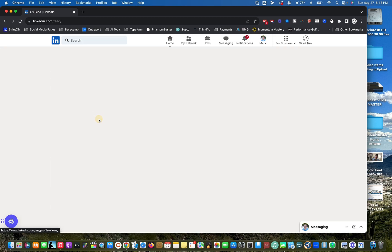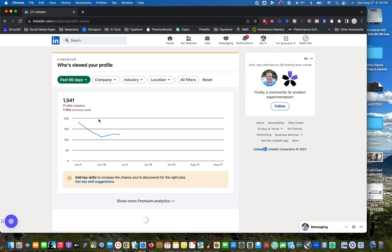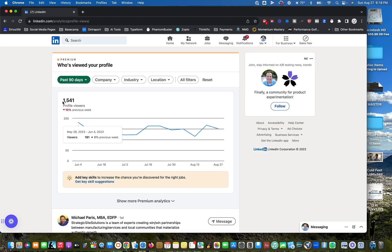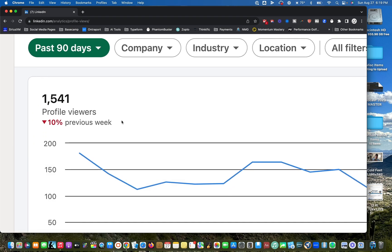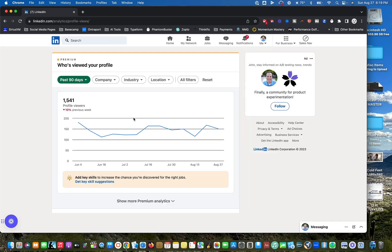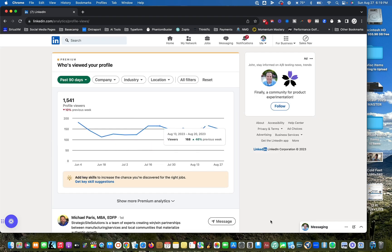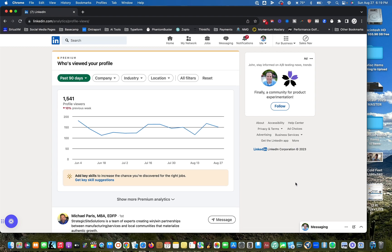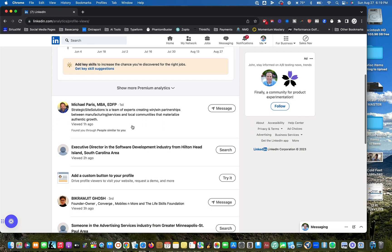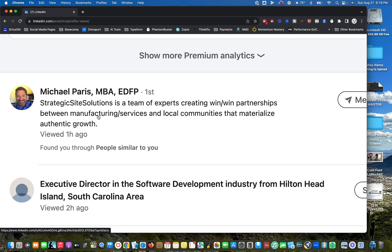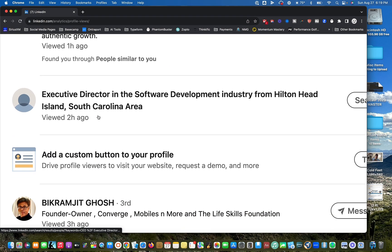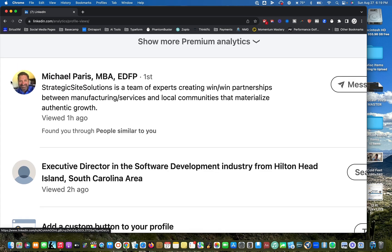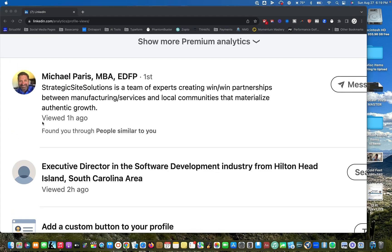Look under your image and you should see something that says profile viewers. Now, this is people who have checked you out, who have looked at your profile. You can see how many people in a given week might look at your profile and you see all these trends. That's not what I'm interested in. What I'm interested in is these actual folks. You can see here actual people who have looked at your profile and then most importantly, when.